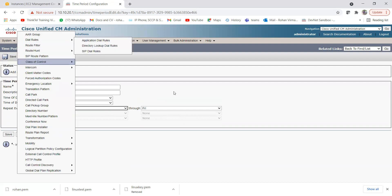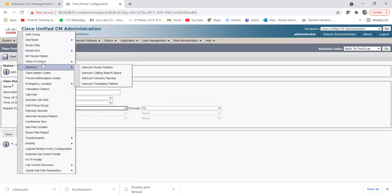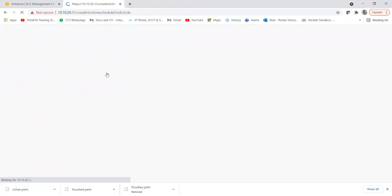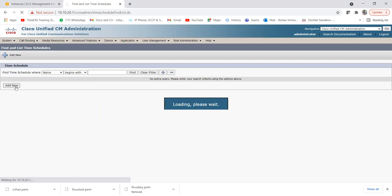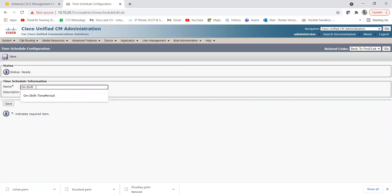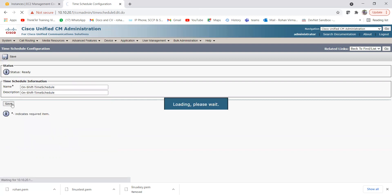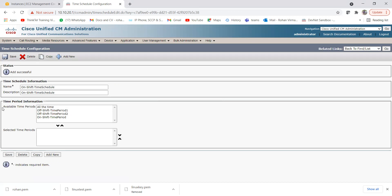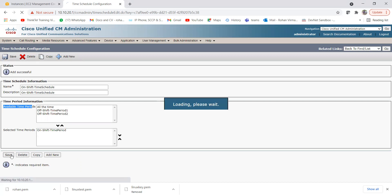Now we need to assign these time periods to time schedules. Go to Call Routing > Class of Control > Time Schedule. We'll create two time schedules: one for on shift and one for off shift. Let me create the on shift time schedule first, name it 'On Shift Time Schedule', add the same description, and click Save. You'll see the available time periods listed. I'll drag the on shift time period to the selected time periods and click Save.